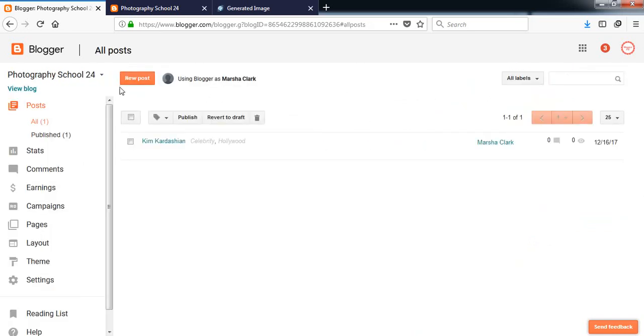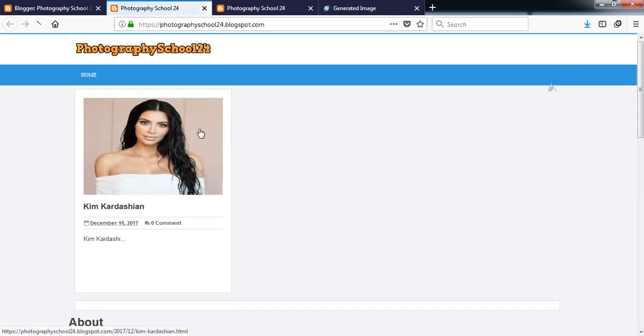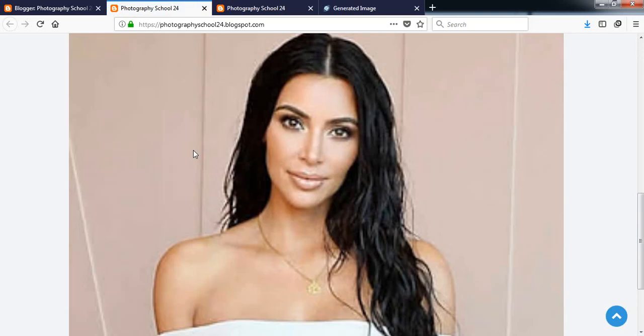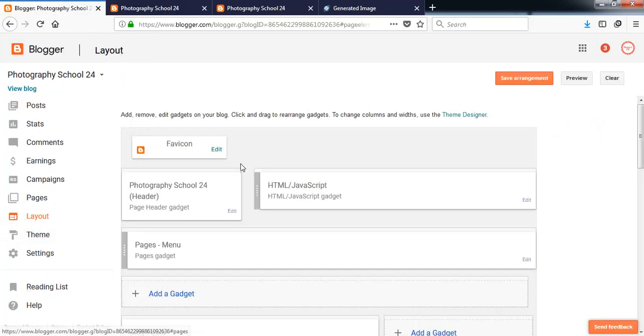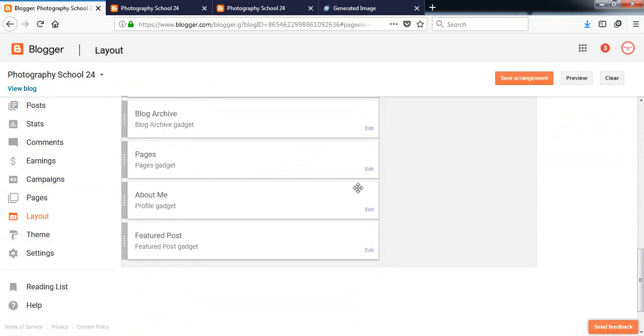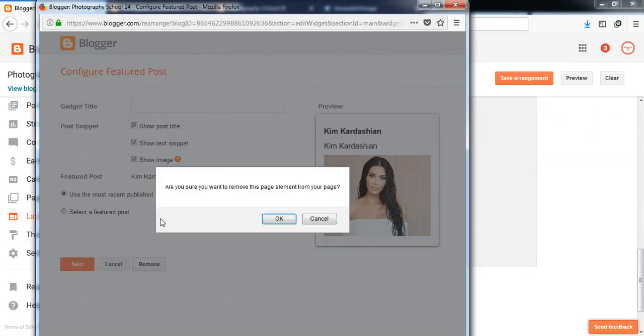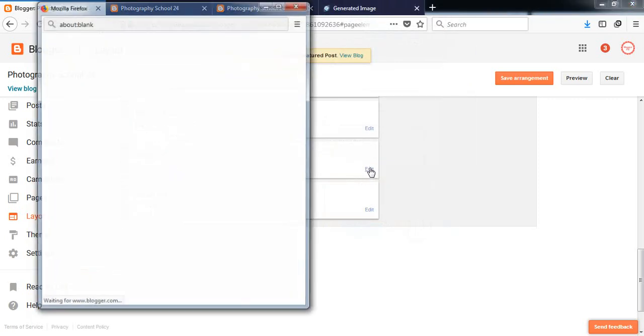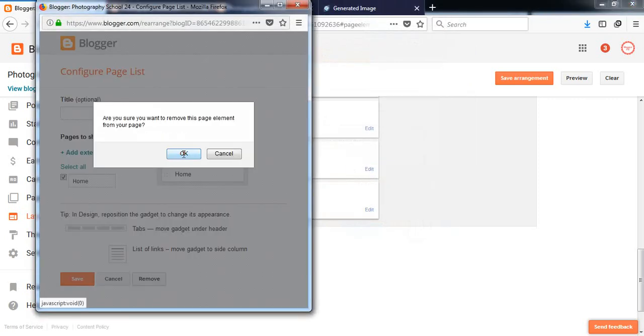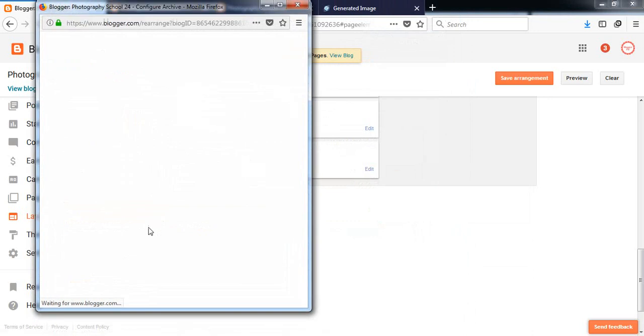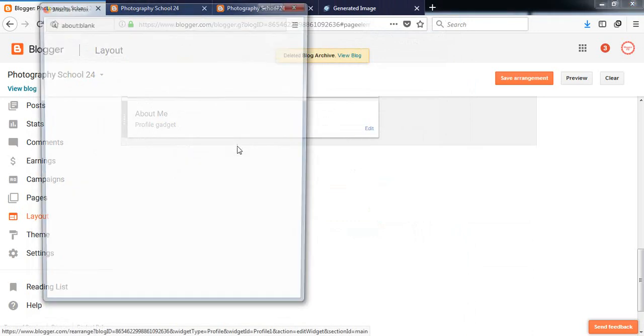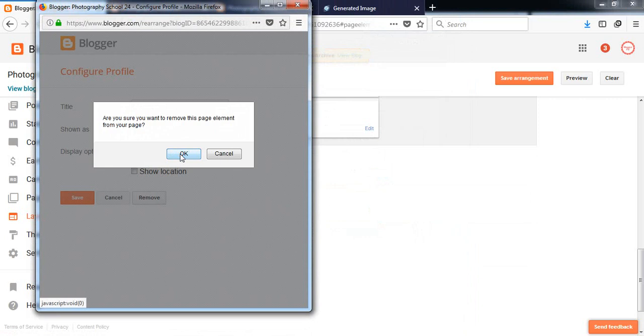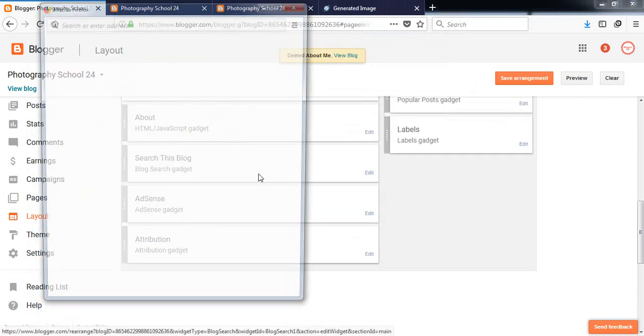Those are like WordPress categories. Check the custom permalink. Okay, that's fine. Let's publish it. Yeah, I did. Okay, so now let's see the blog. Now it's looking like this. Here is Kim Kardashian. We need some more customization, we need to remove something more from here.